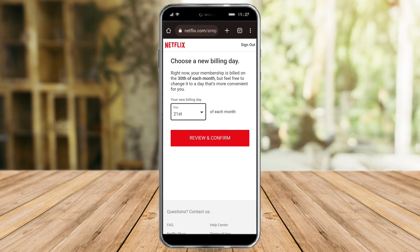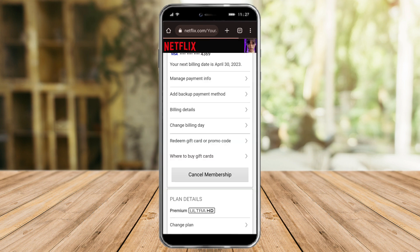After choosing your new billing day, click 'Review and Confirm' to apply the change.